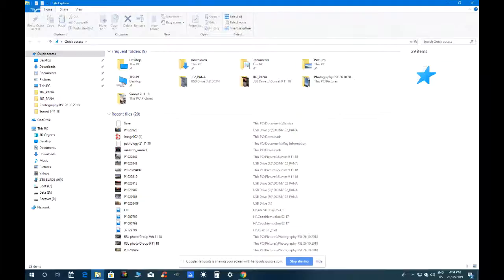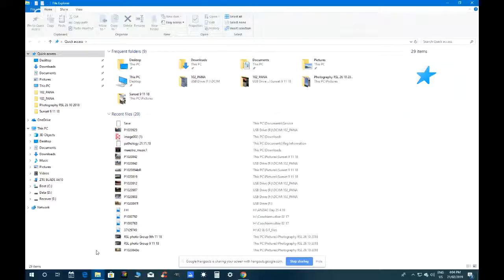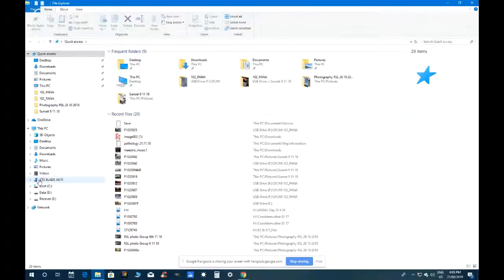Jeff enlarges Reg's screen for a better view. On the left panel in File Explorer there are icons including OneDrive, This PC, and Desktop. Further down it shows 'ZTE Blade A610' — that's Reg's mobile phone icon. Click on that.